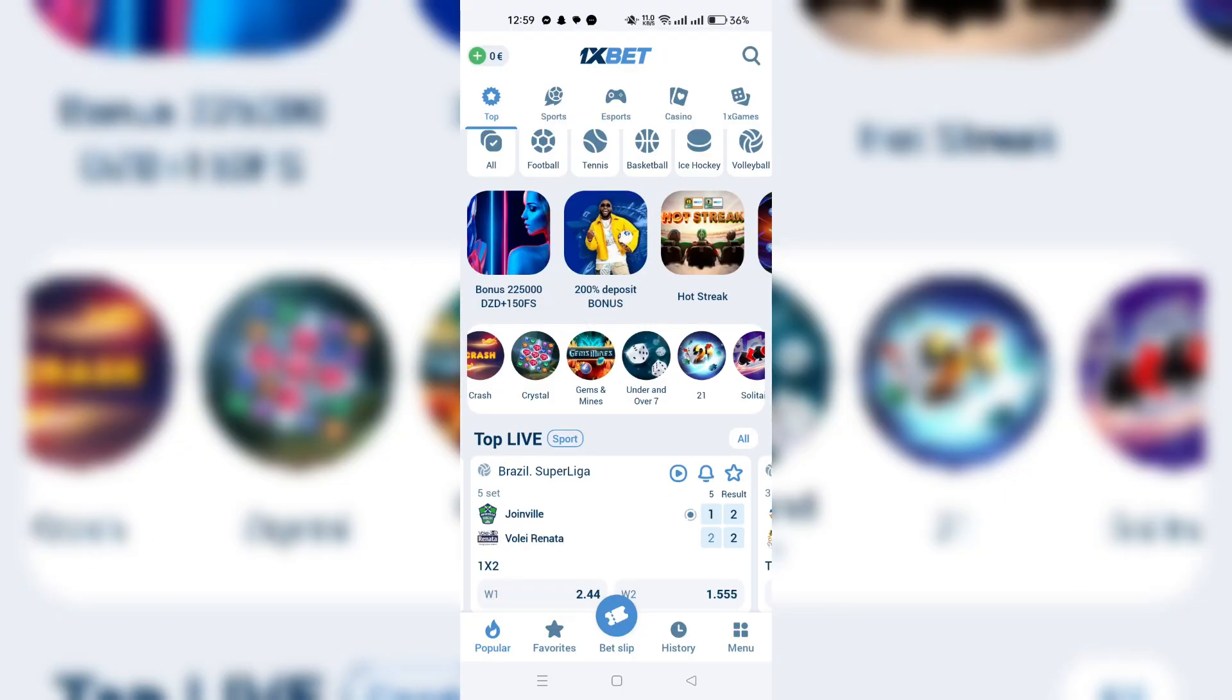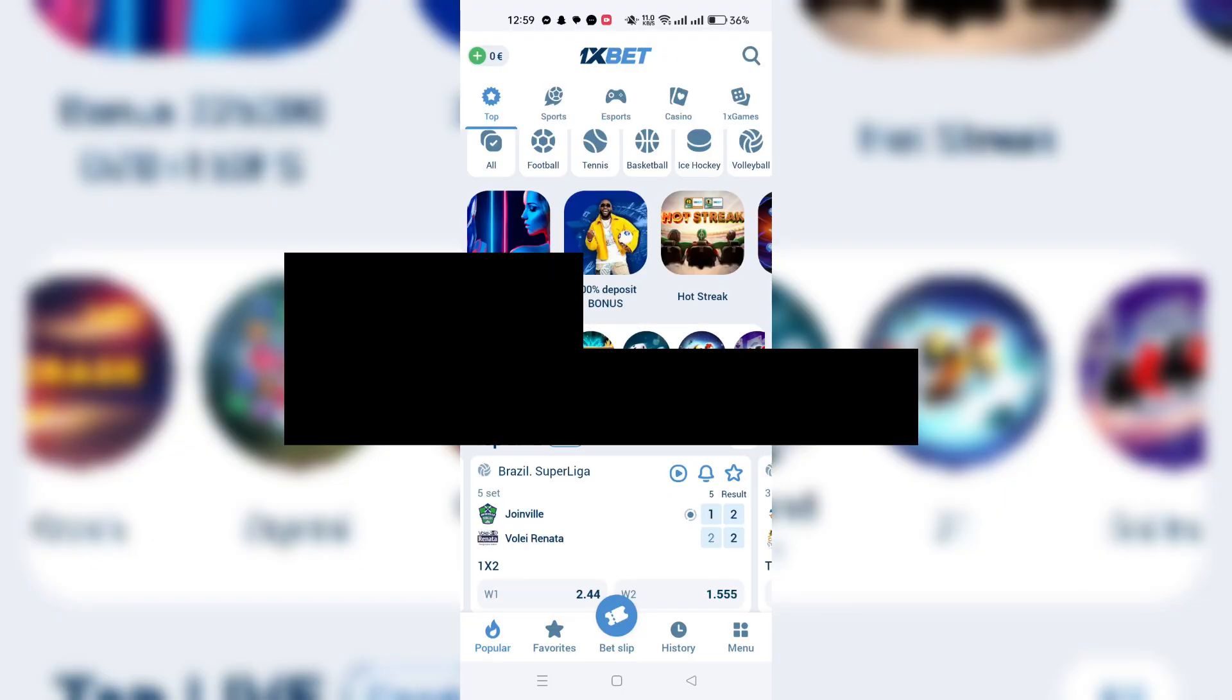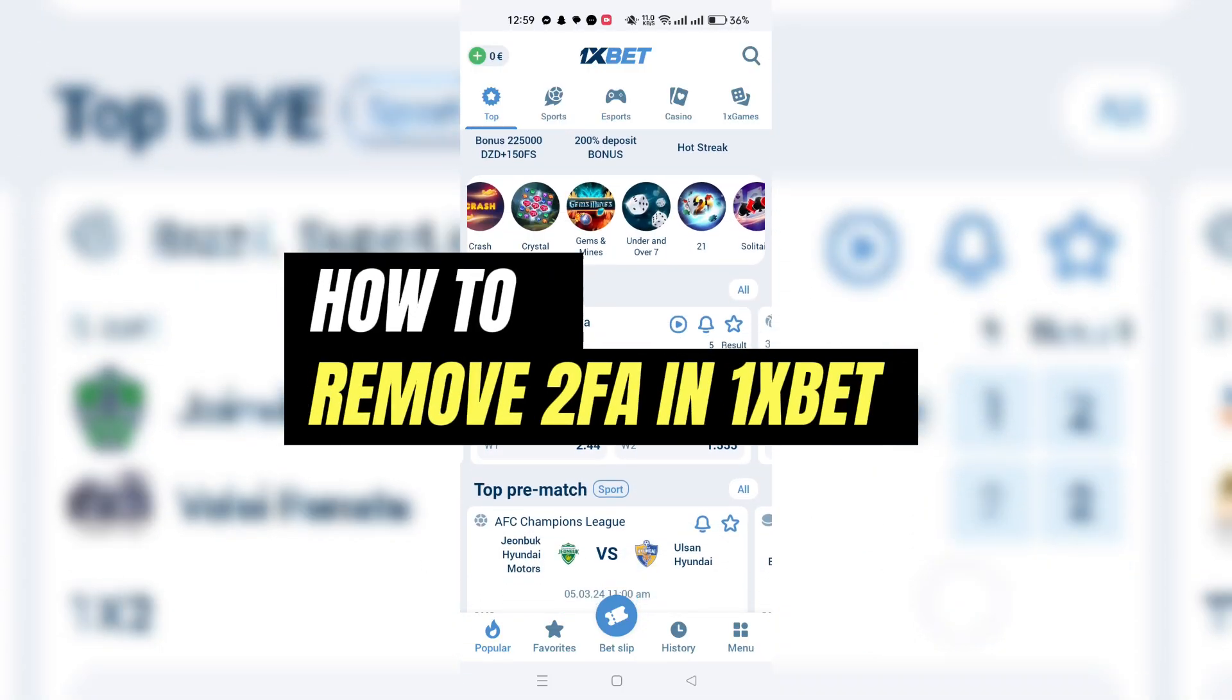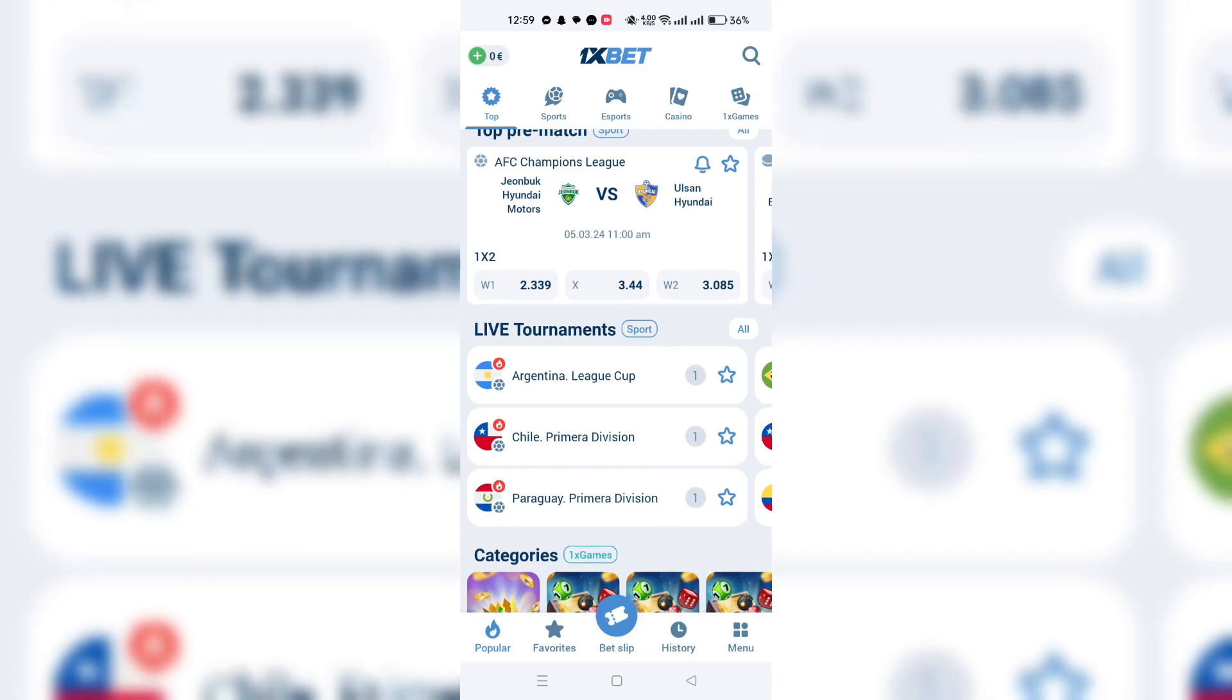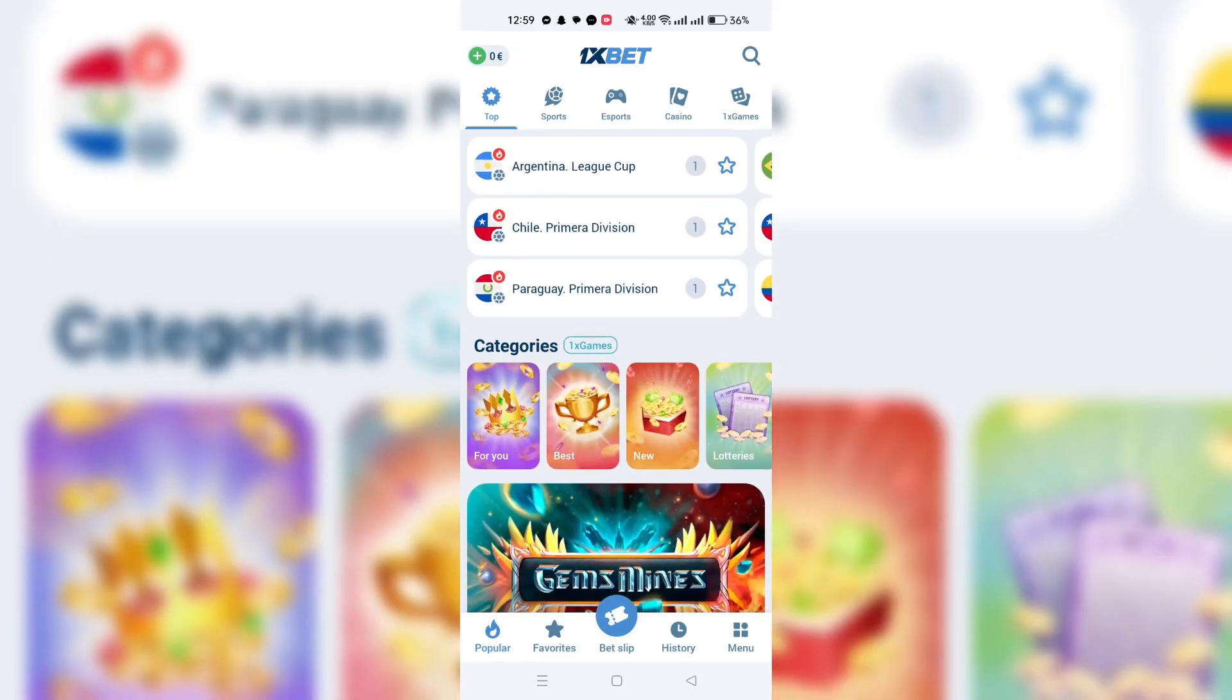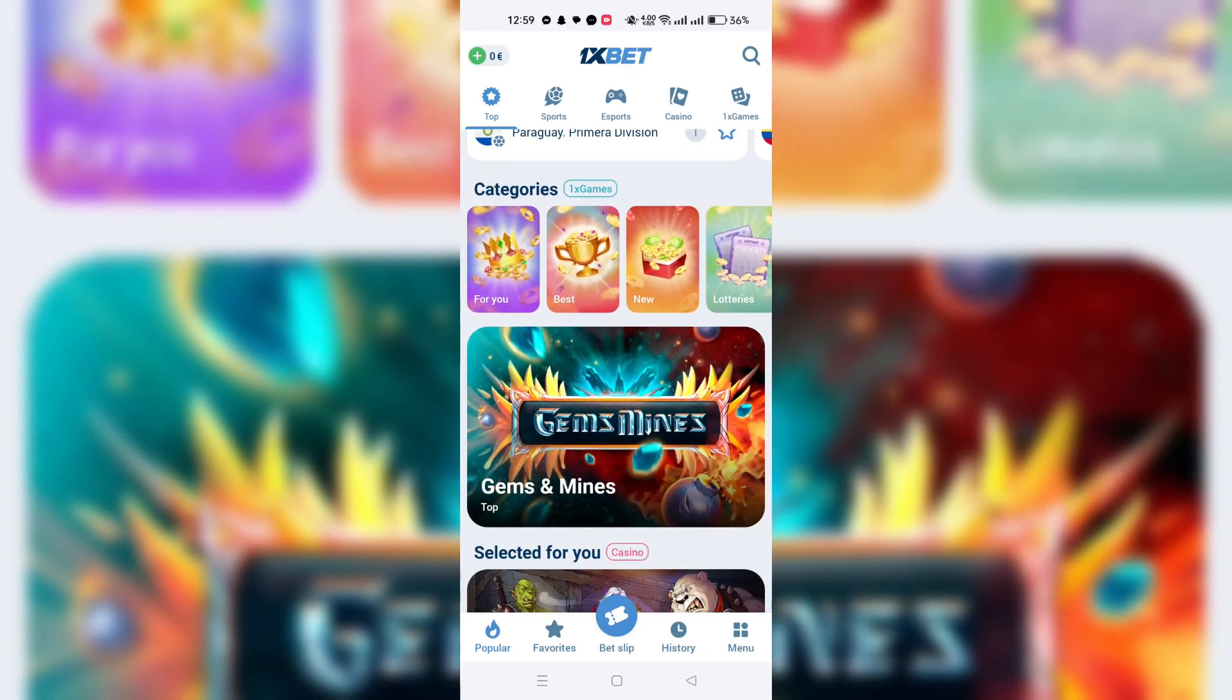In this video, I am going to show you how to remove two-steps verification on your OneXBet account.